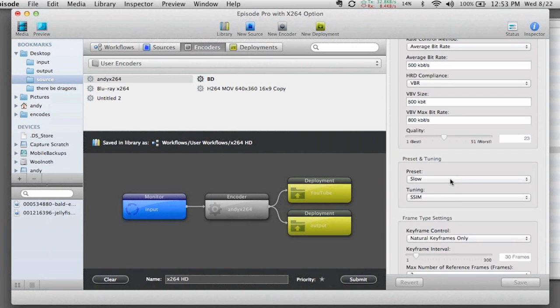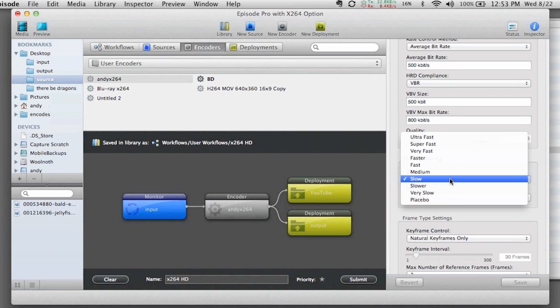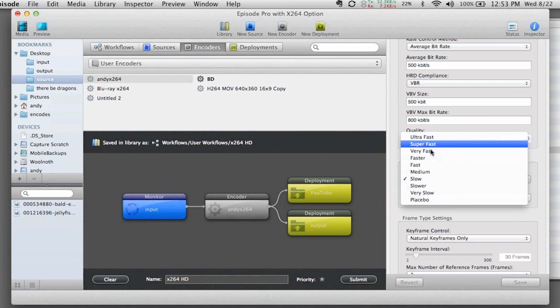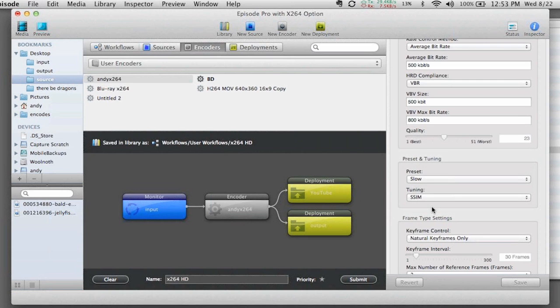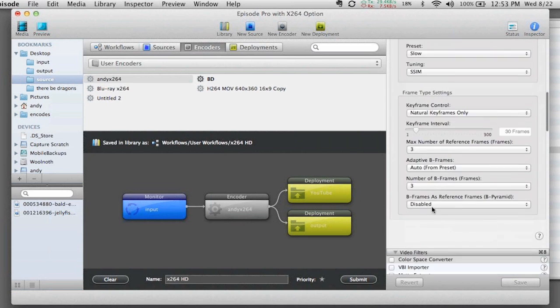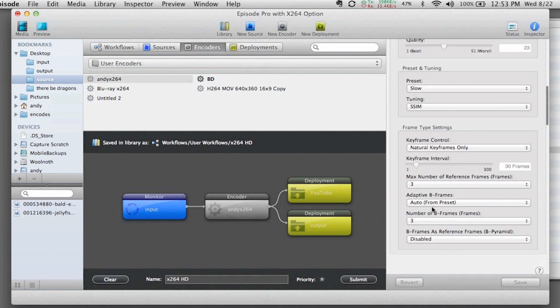I've got the ability to quickly jump to a preset, which is going to help control how much time is spent trying to do the encode, things like keyframes, etc.